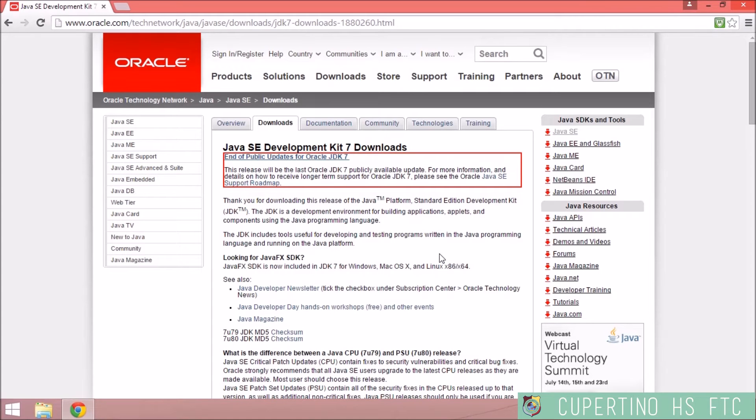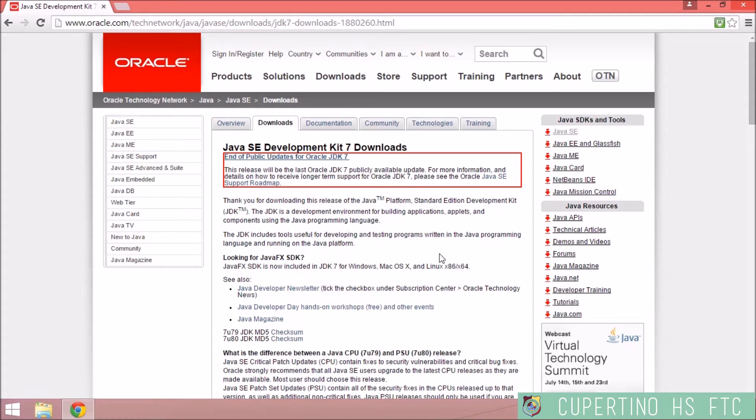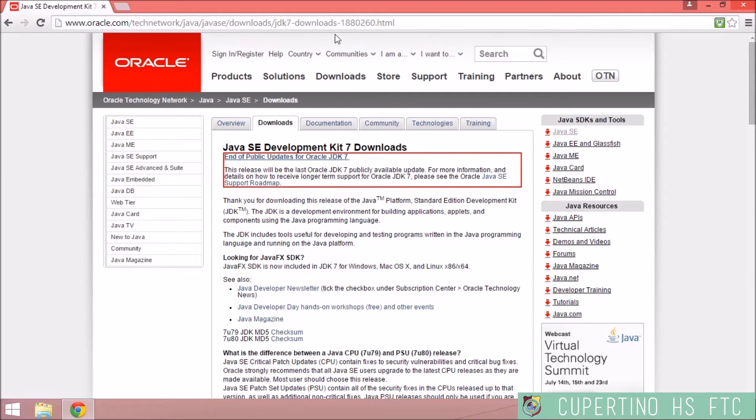There are several things that you have to do to get Android Studio working for the ZTE Speed Phone. One of the first things you have to do is download the JDK from Oracle. If you go to www.oracle.com and type in the rest of this URL.